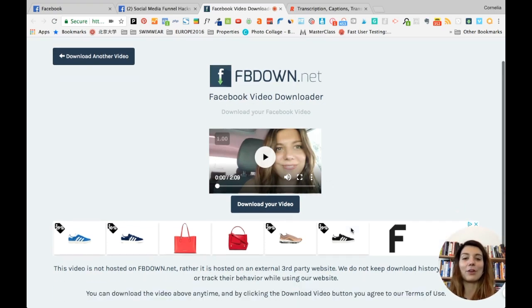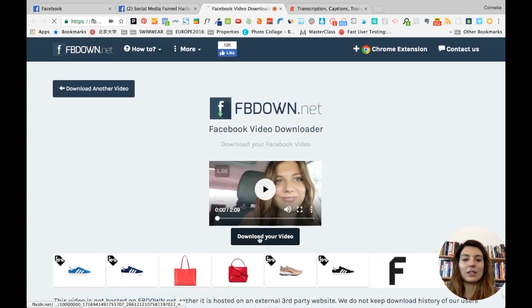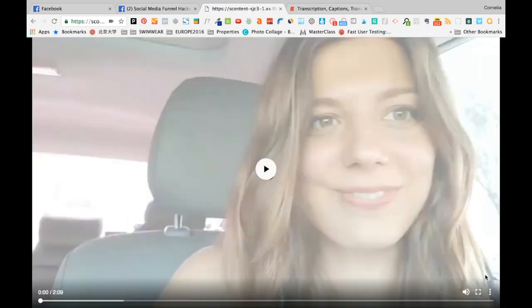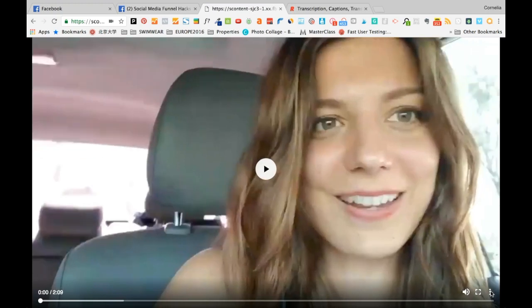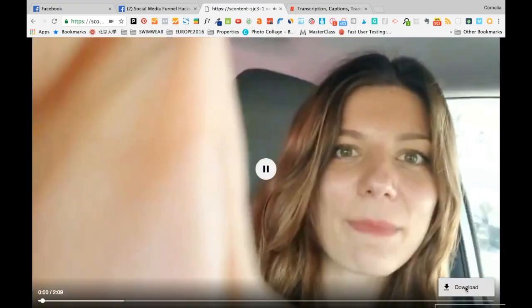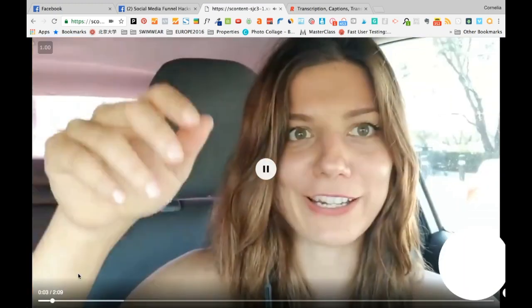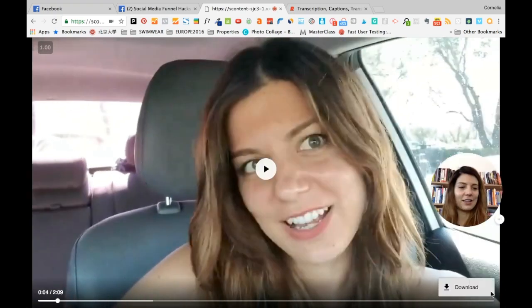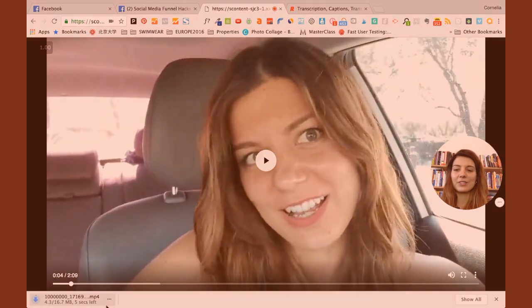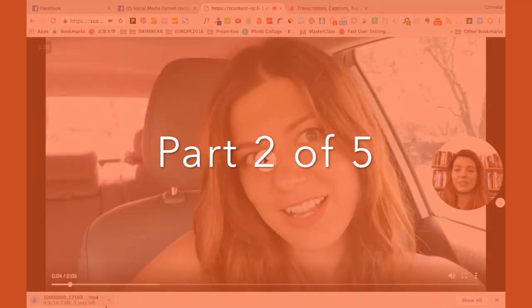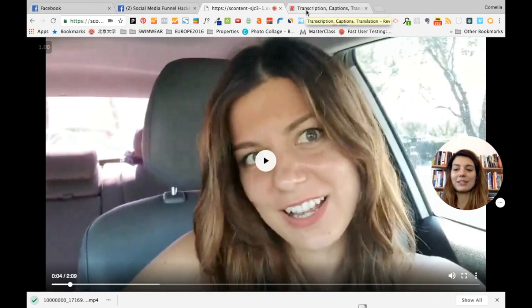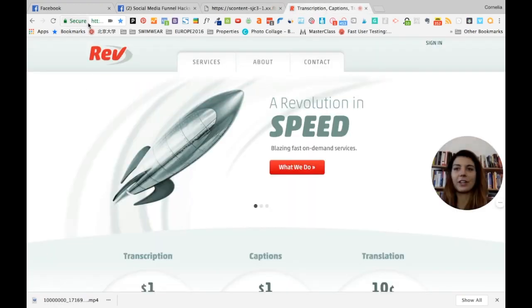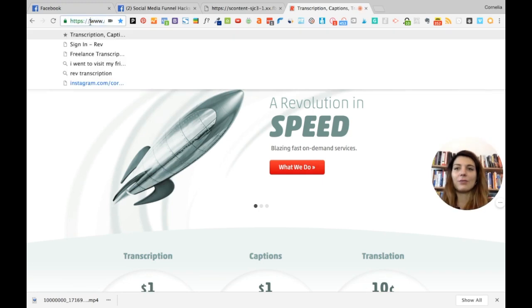It works for any Facebook group that I'm a part of. When you click 'Download the video,' it will open one more window, then I go to the three dots and click download. The download is now starting.